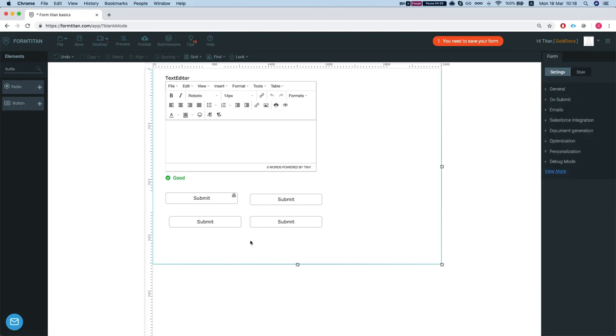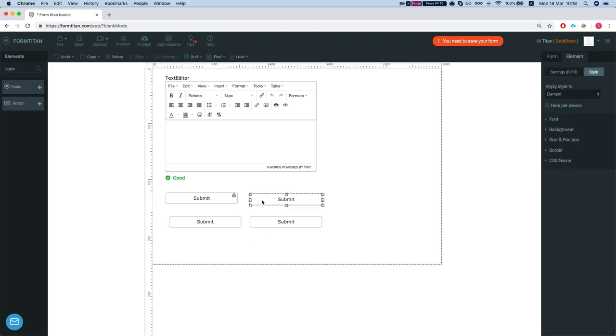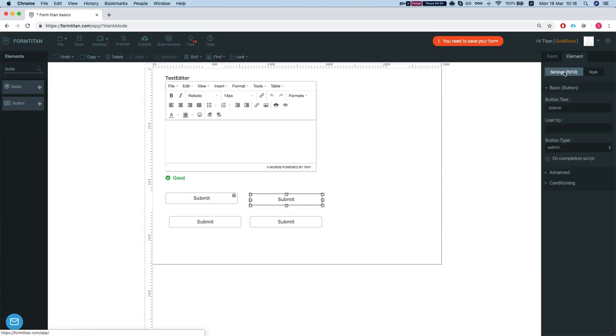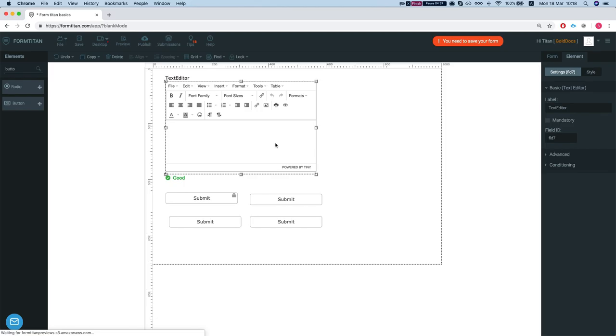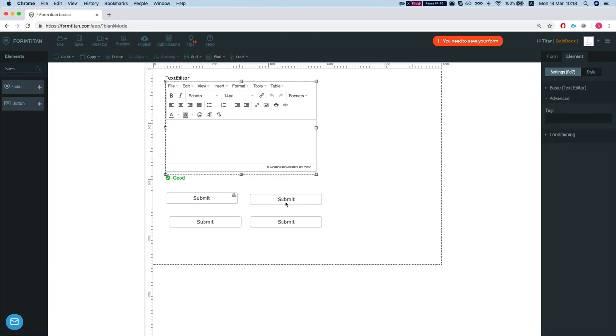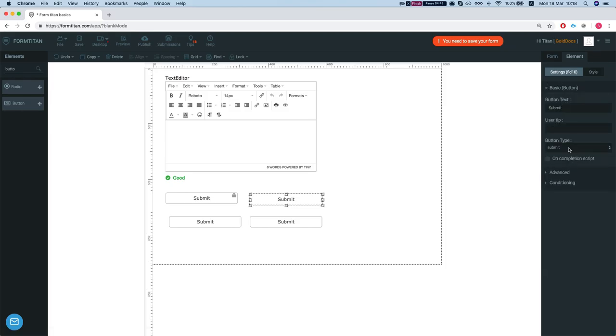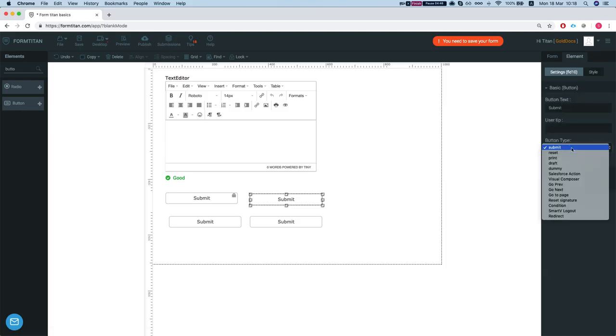Now let's take a look at the element settings. Similar to the form settings, you can set a setting for your element. Every element has different settings. When we look at the button settings for example, we can decide which button it is. Either submit, reset, print, etc.